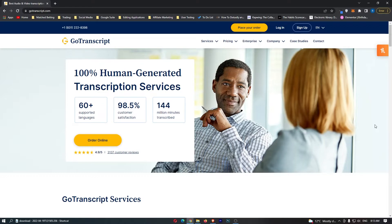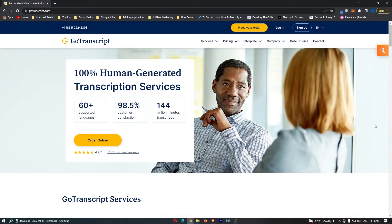I'm going to show you how much money you can actually make, how you can get accepted, and how you can make money with Go Transcript as soon as today.